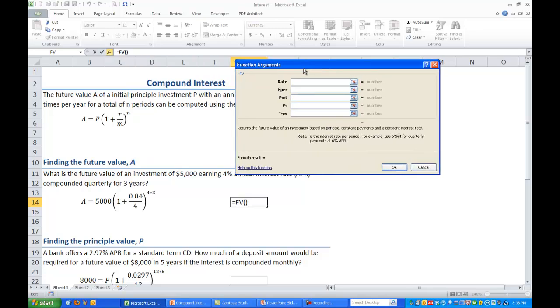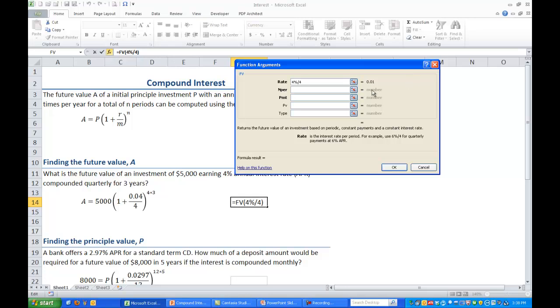The first thing we need to input is the rate. If you look down at the bottom it says the rate is the interest per period so we need the periodic rate, not the annual rate. So the annual interest rate is 4% and we have to divide it by 4 quarters so the actual periodic rate is 0.01 which we see over on the right side here.